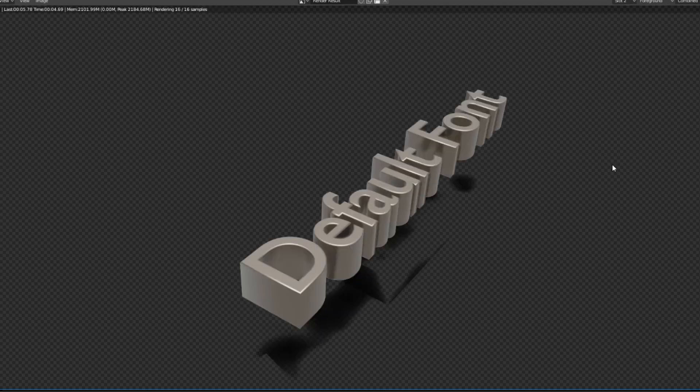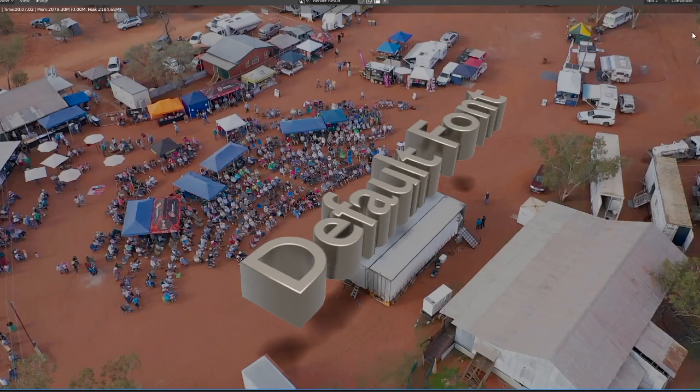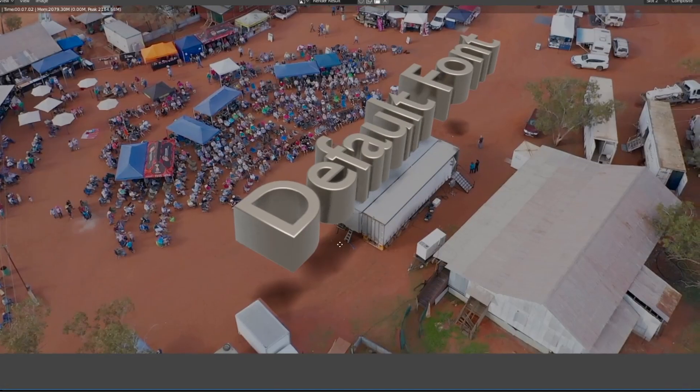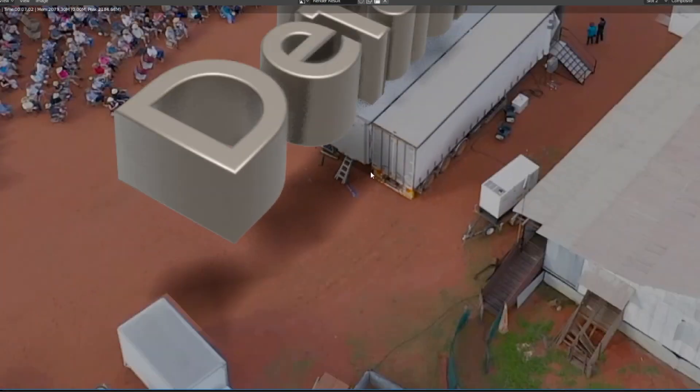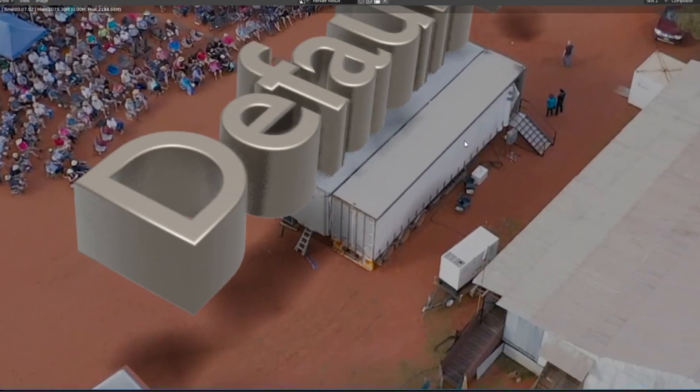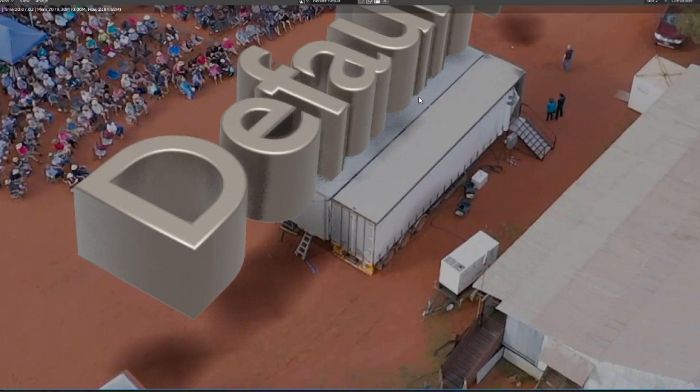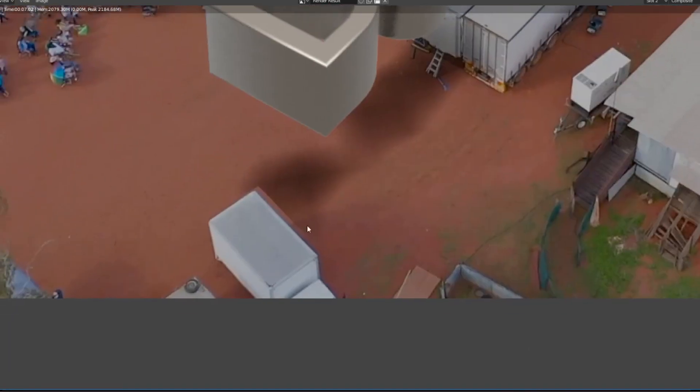You can see from the composite that we're getting the shadow distorting here and the cutout down here, even though I've had mismatched geometry.